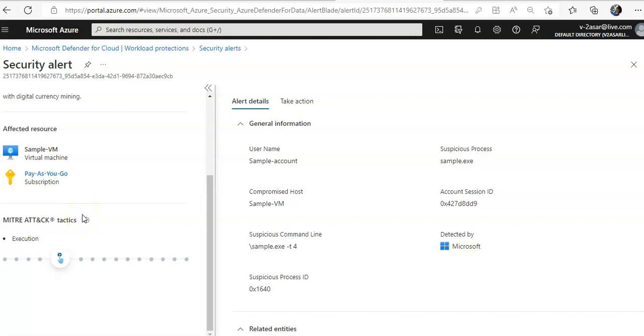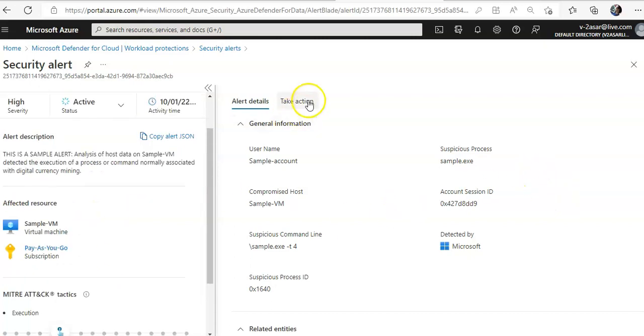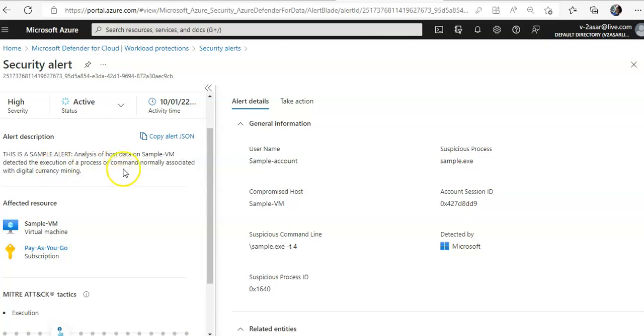Here, you can copy the alert JSON. This is a sample alert analysis of the host data on sample VM detected the execution of a process or command normally associated with digital currency mining.